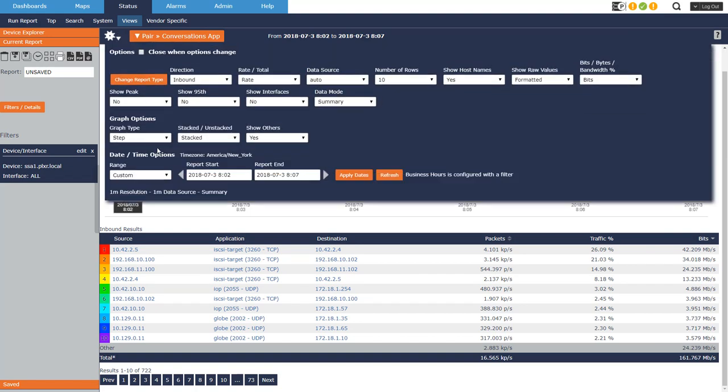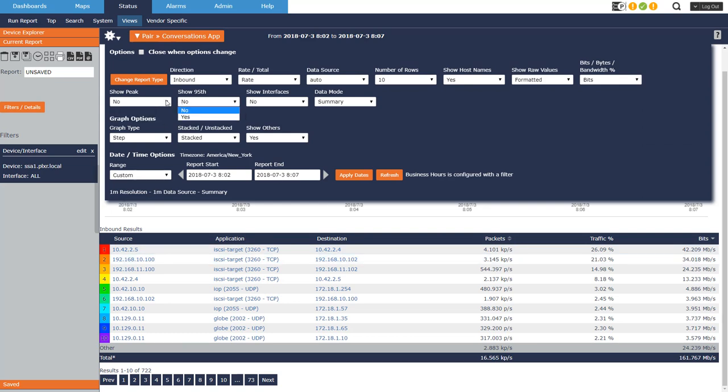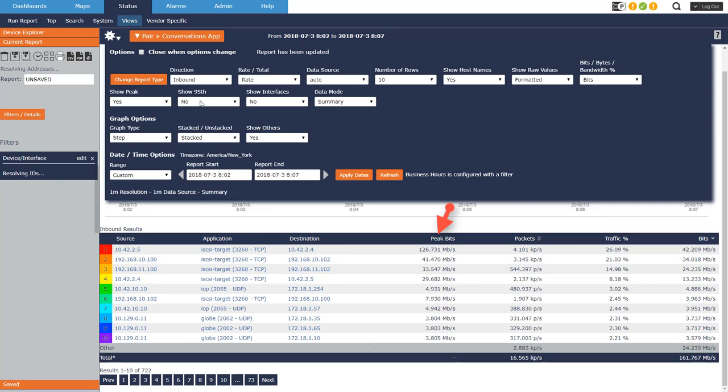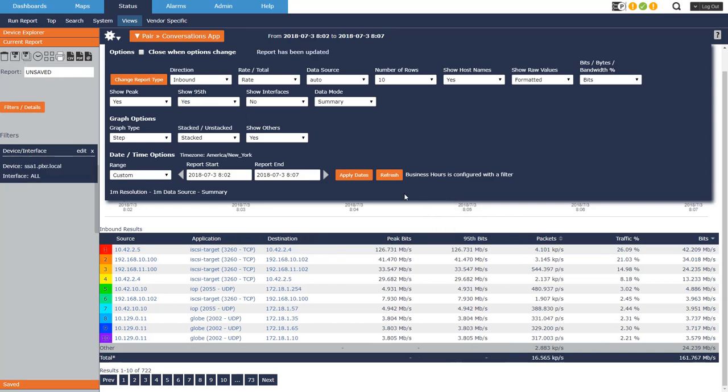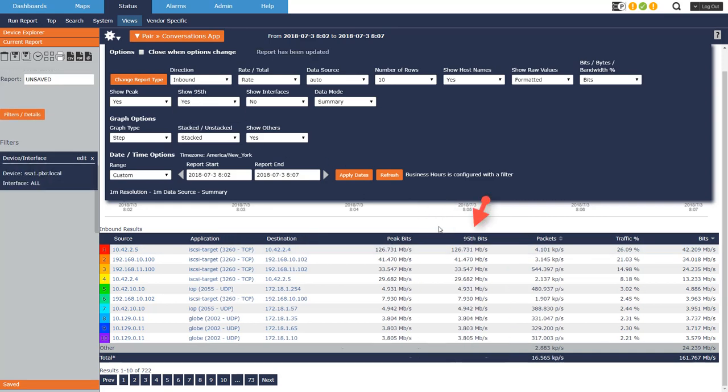Do I want to show the peak column? That is going to add a column in my table down here below and show 95th, so I'll just say yes. You can see it just got added peak, 95th percentile, got added.